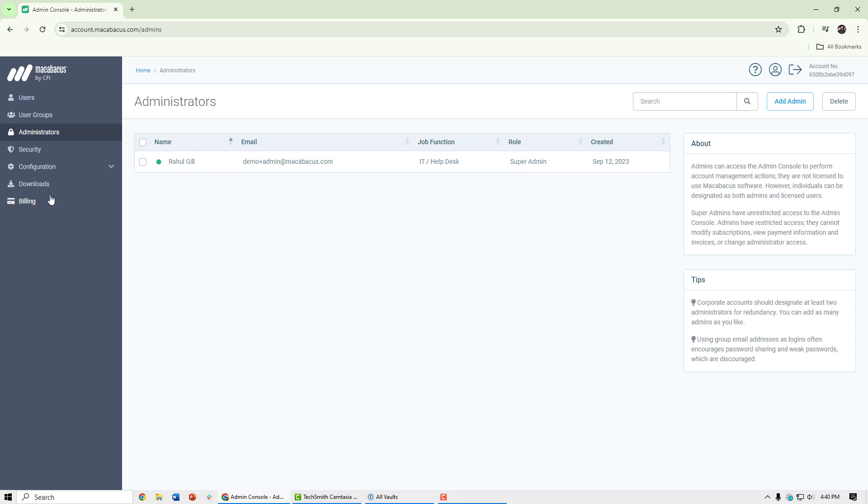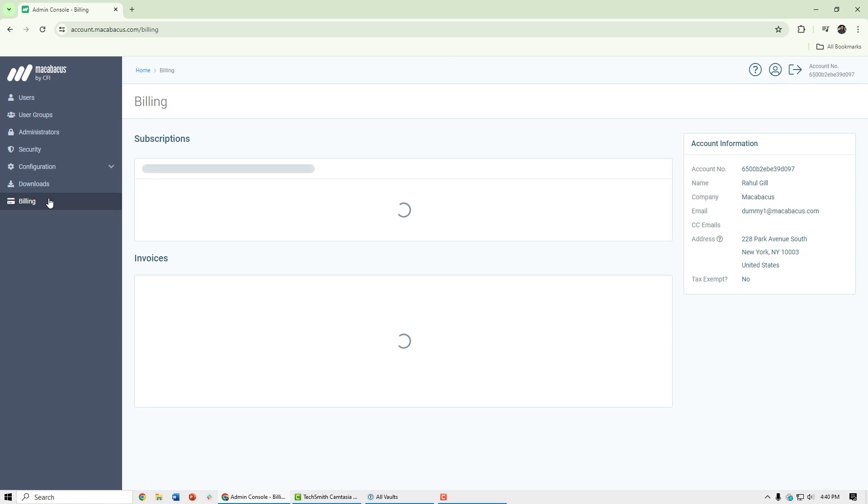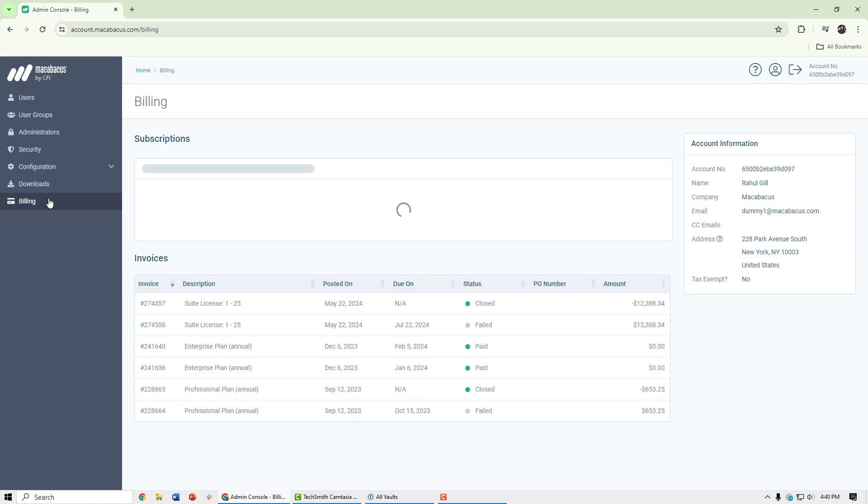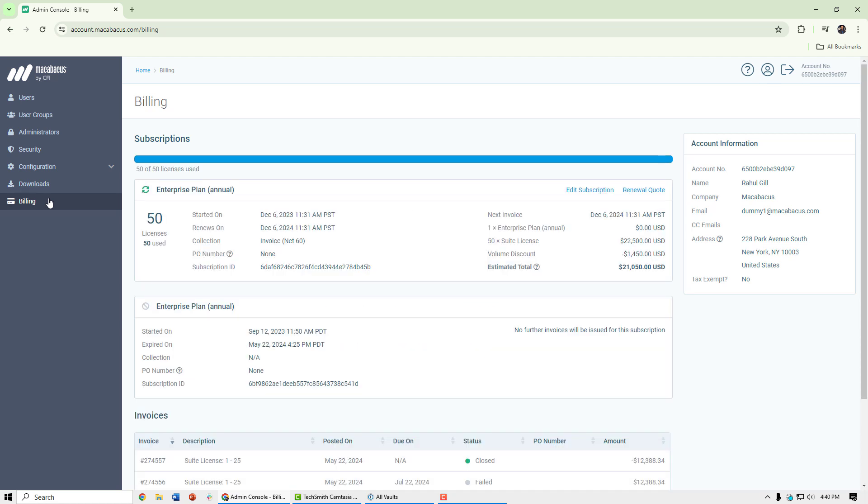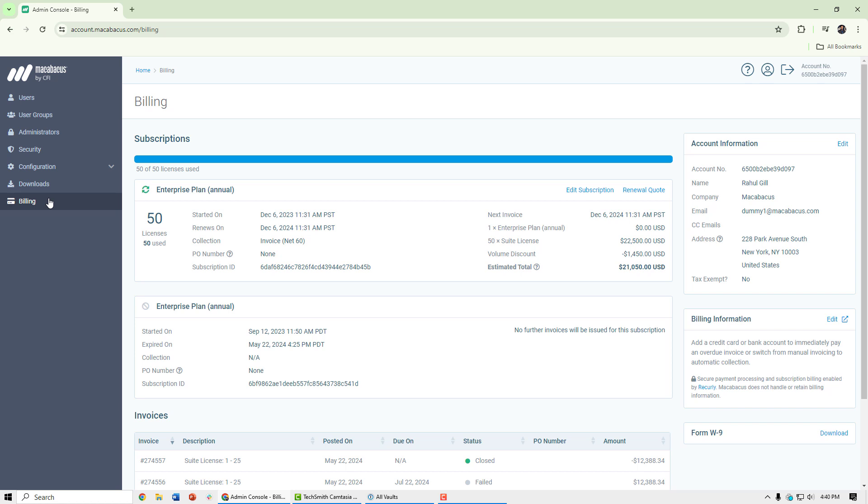Let's go ahead and hop into the billing page to take a look. It's here where you can see the billing aspects of the Macabacus corporate account or the team account.